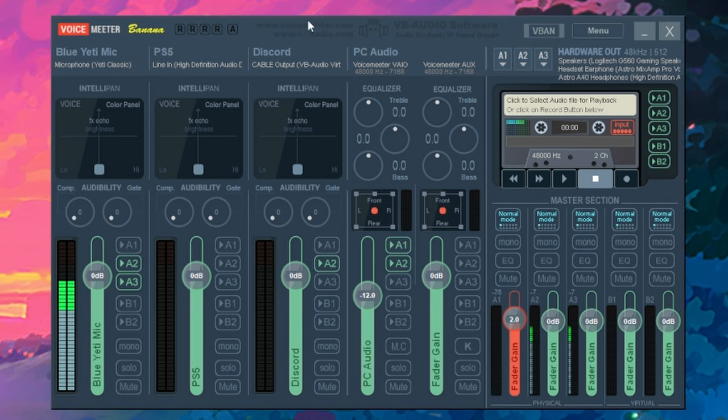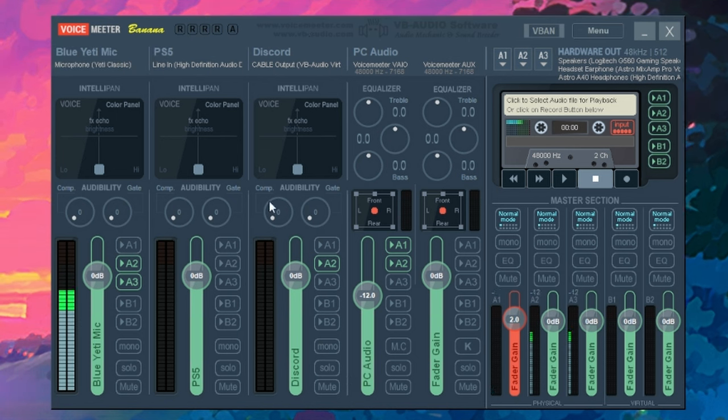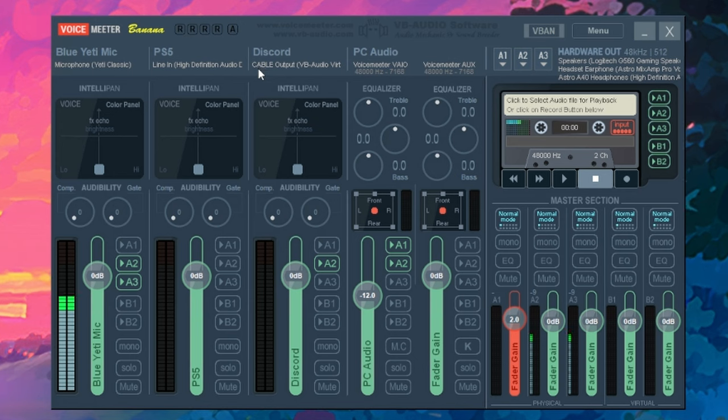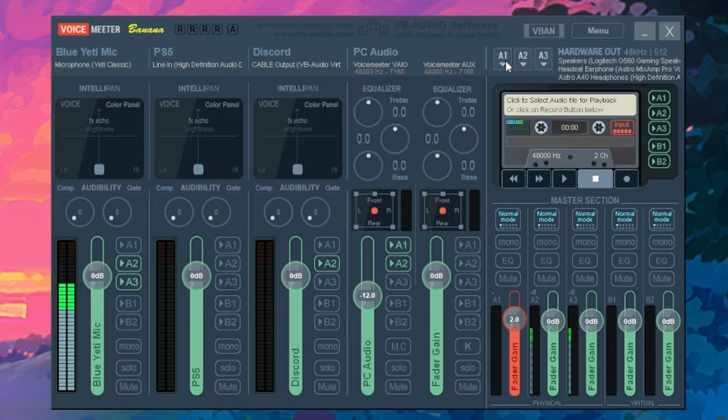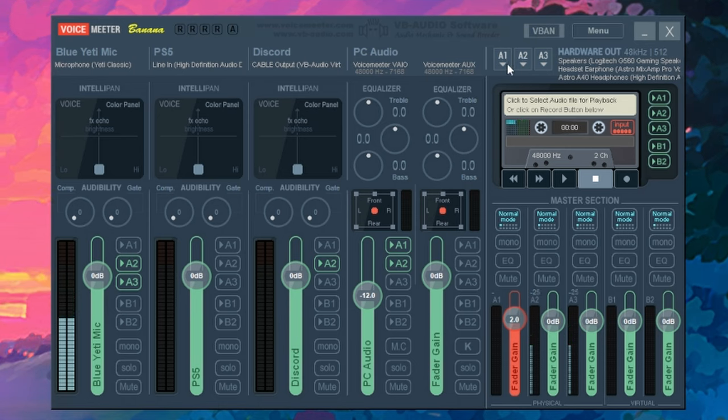Now, this section I have it set up as Discord, but we're going to get to this last because this requires us to use the virtual audio input. What we're going to do now is set up the different types of outputs.